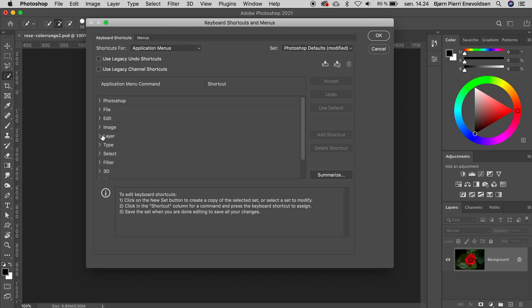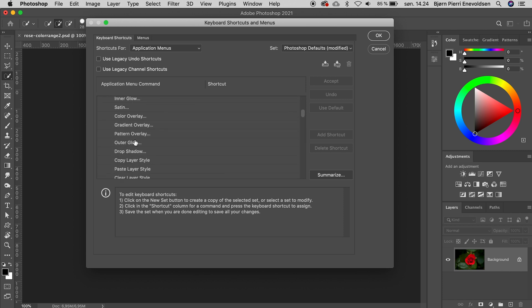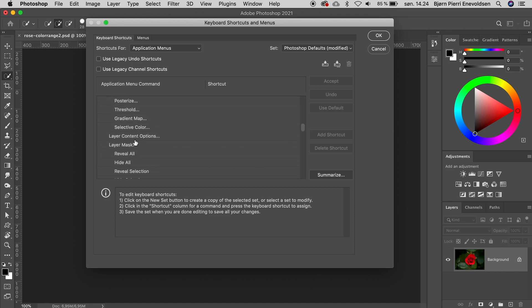Back to assigning shortcuts. We find the Layer section, and unfold the tab, and scroll further down to Layer Mask. And here are the three options we want to activate. Now we just need to find the right shortcuts for these three options.